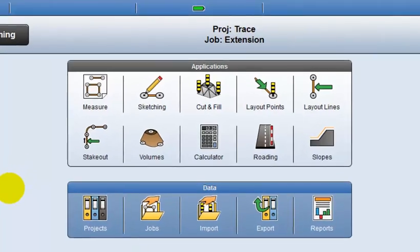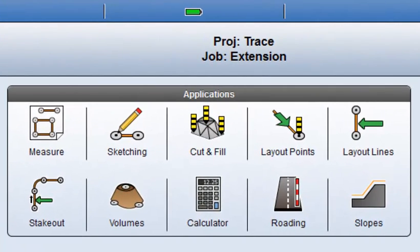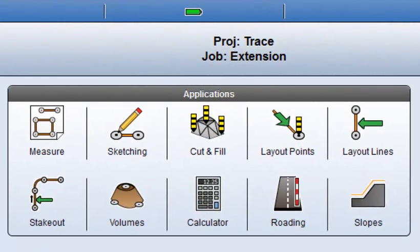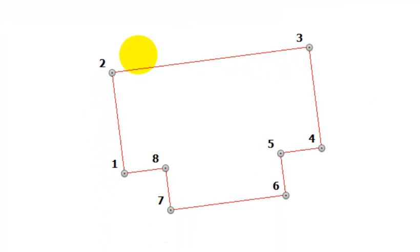Trace makes it easier to add further details quickly, without the need for office software. In this example, an extension of 2x3m is to be added to the rear of this house plan.